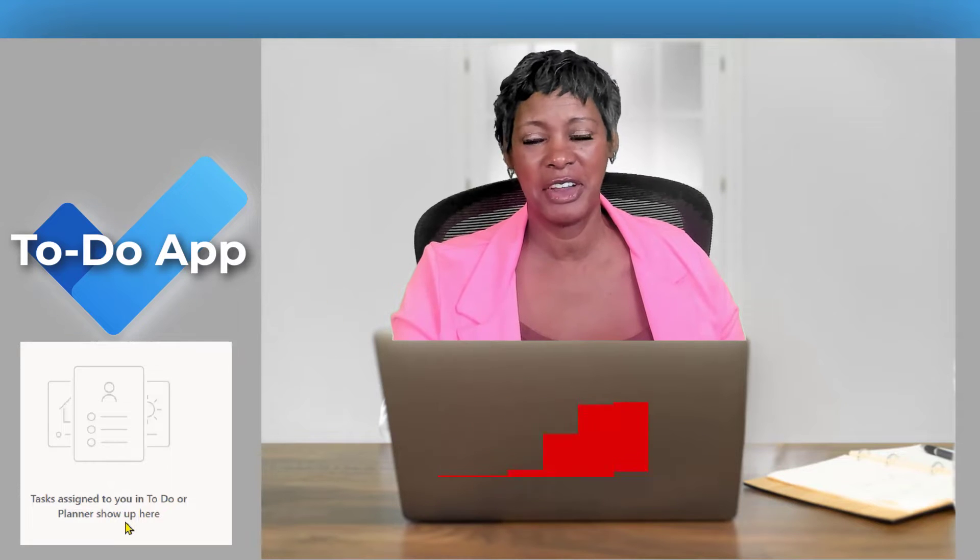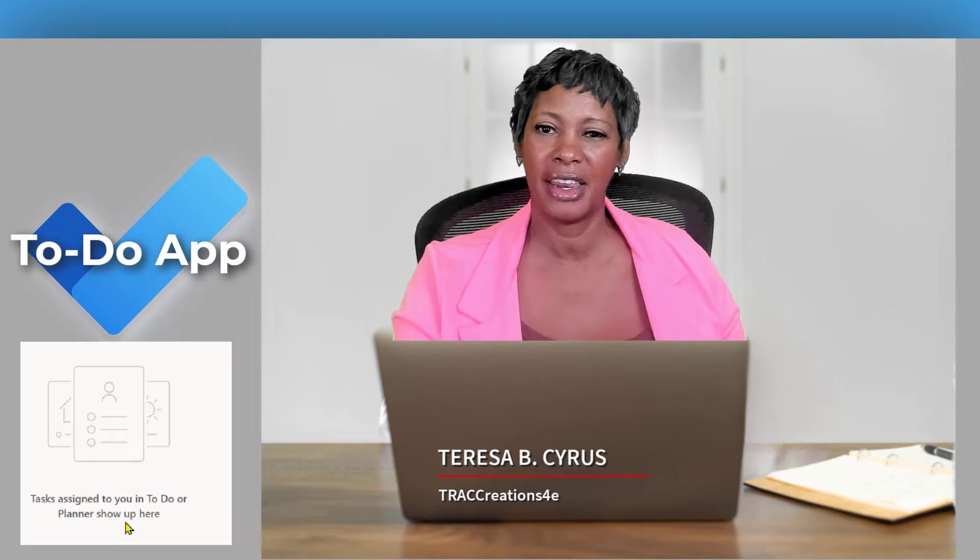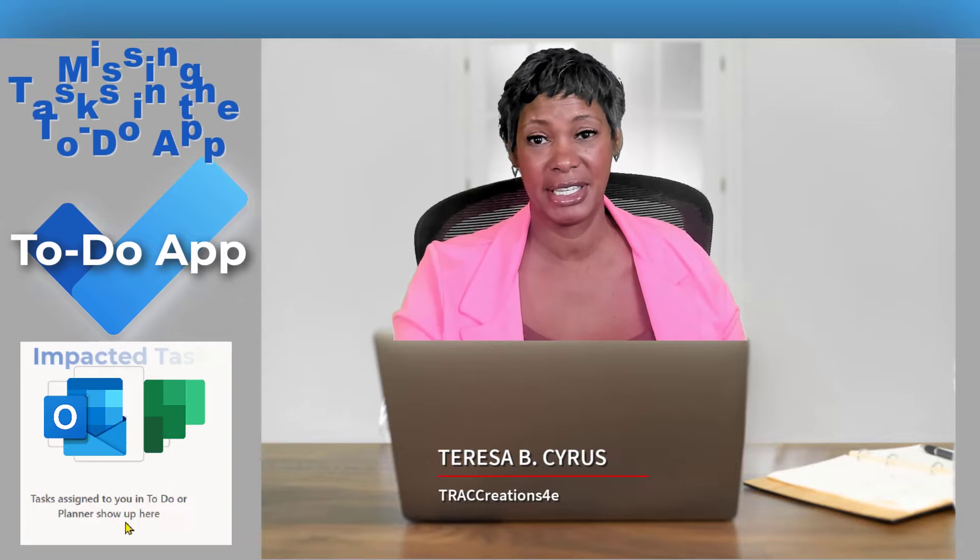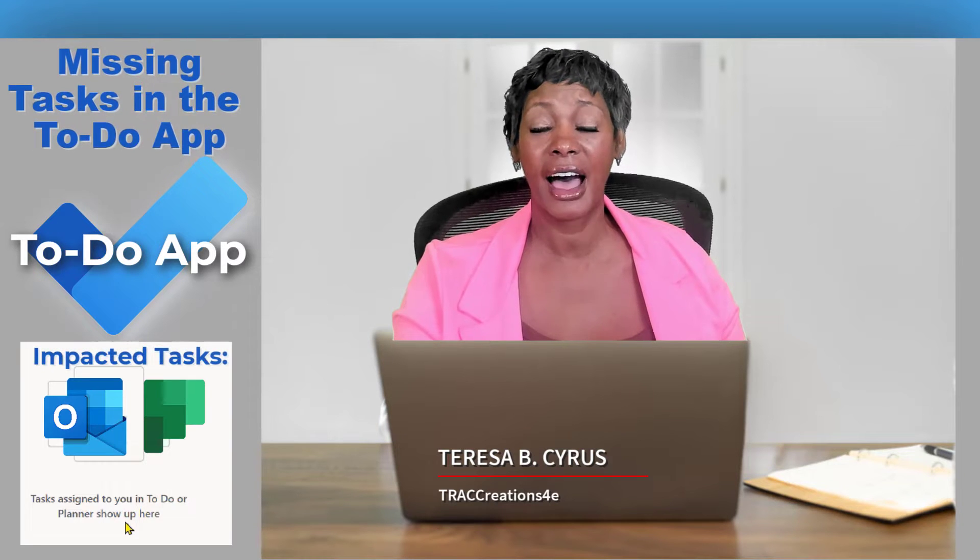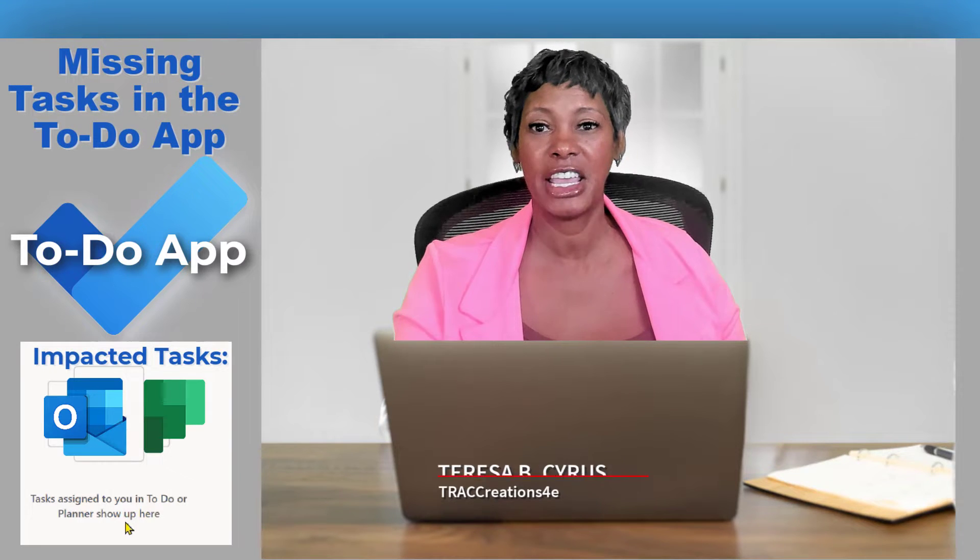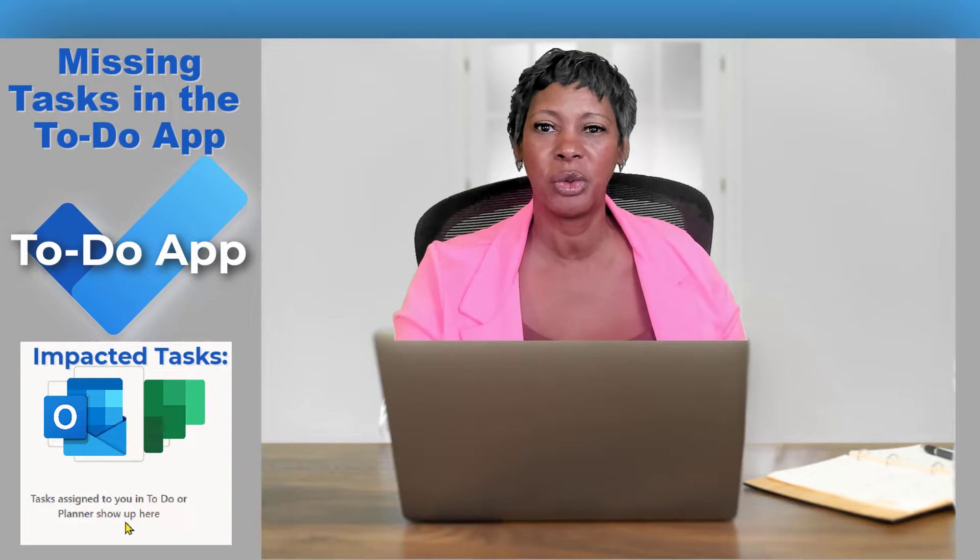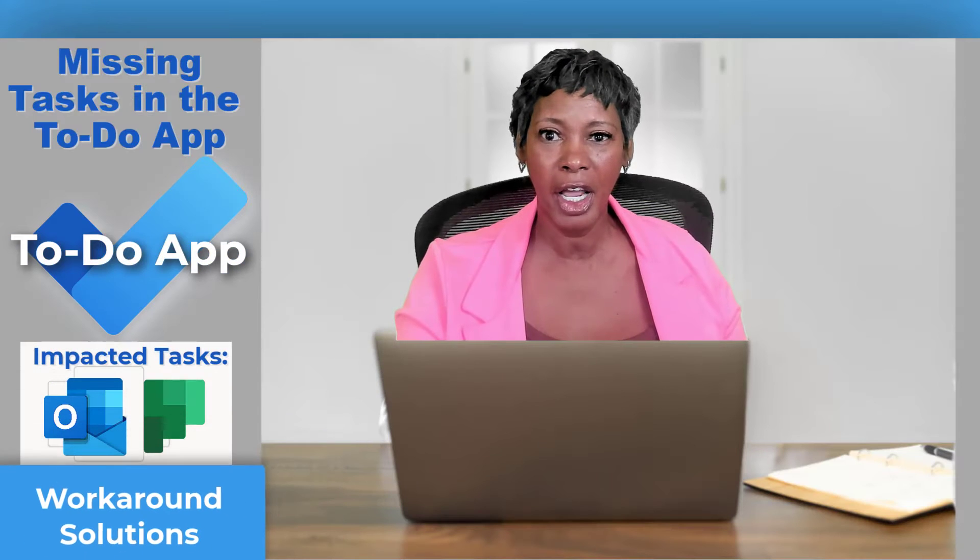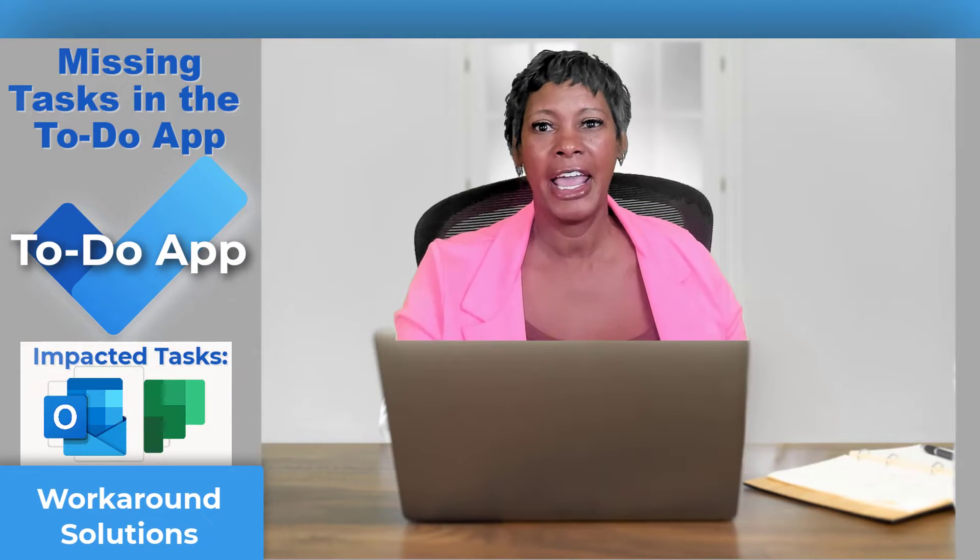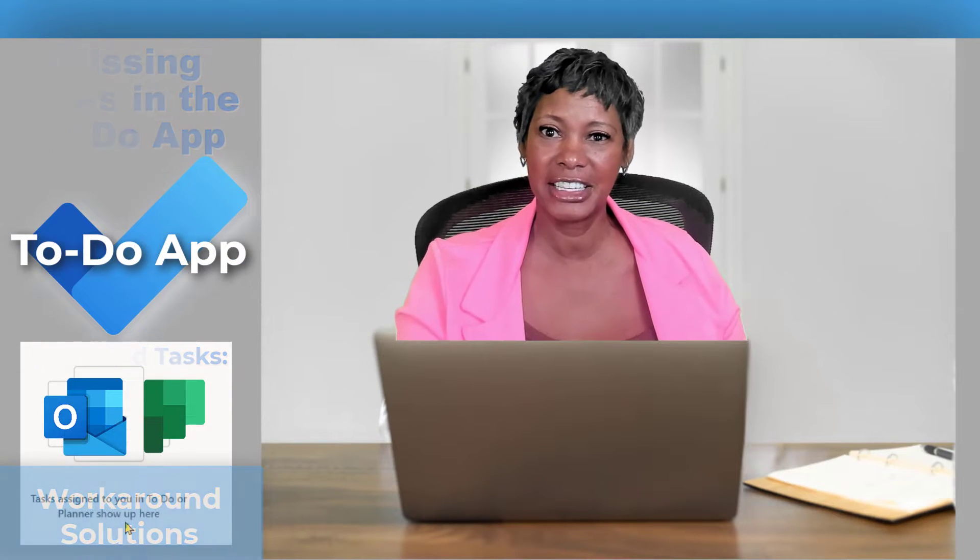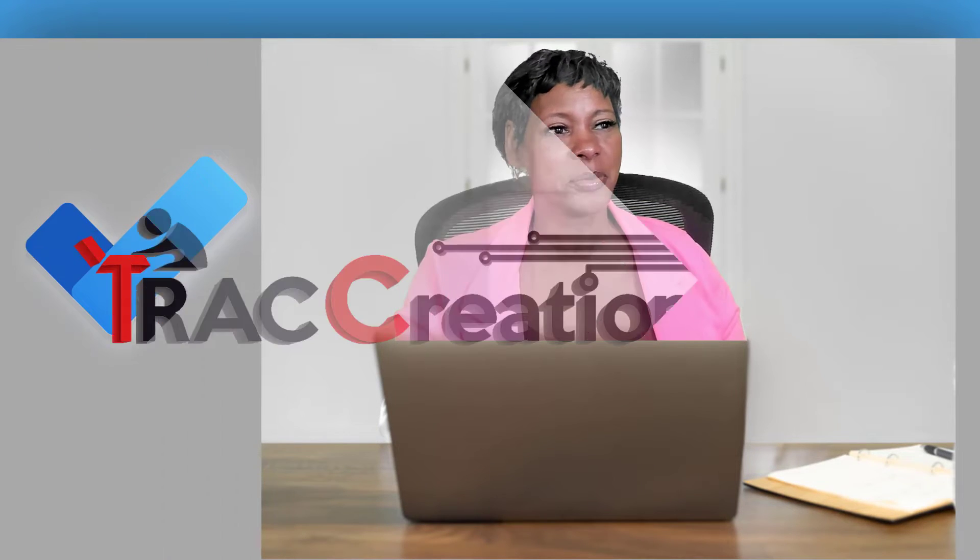Today, I don't have an introduction for you. I'm going to dive right in because you may be missing a lot of tasks in your to-do app, and I'm going to share with you what I've learned and how you're going to get them back. Let's get started.